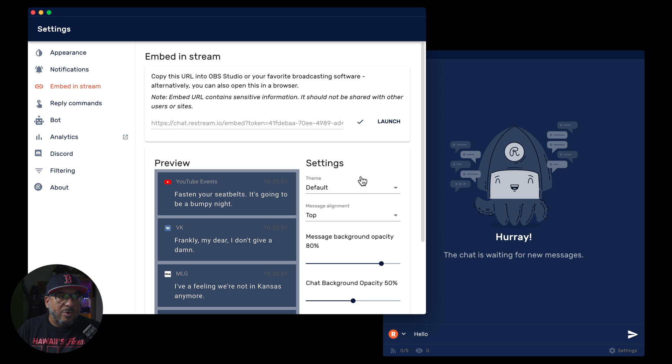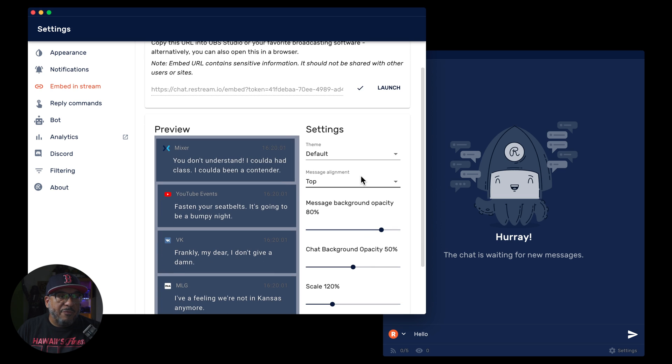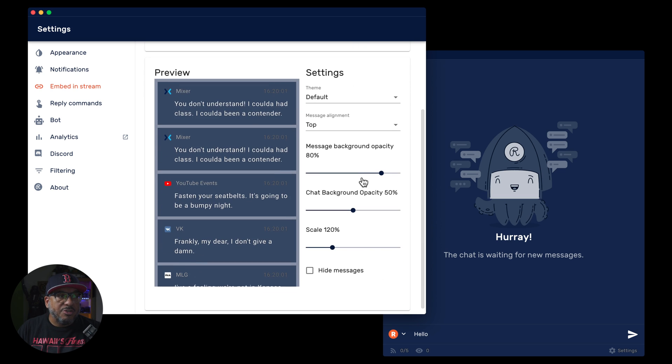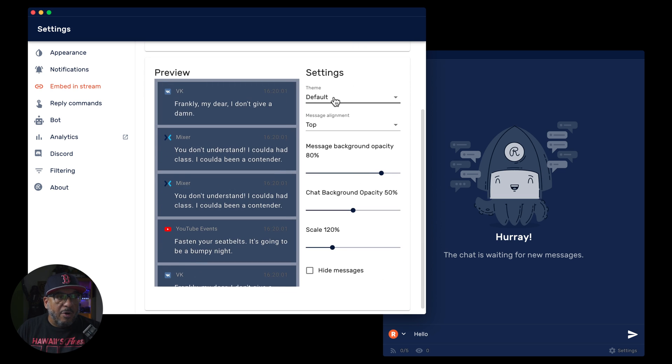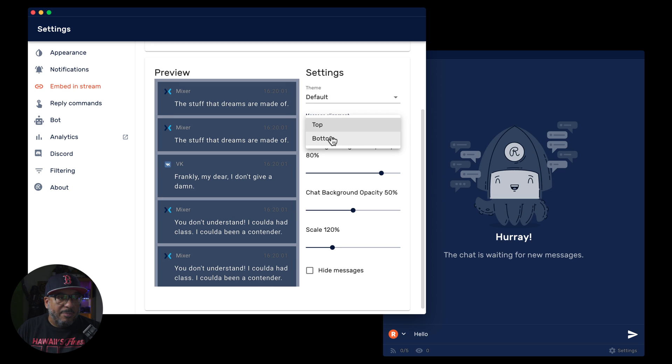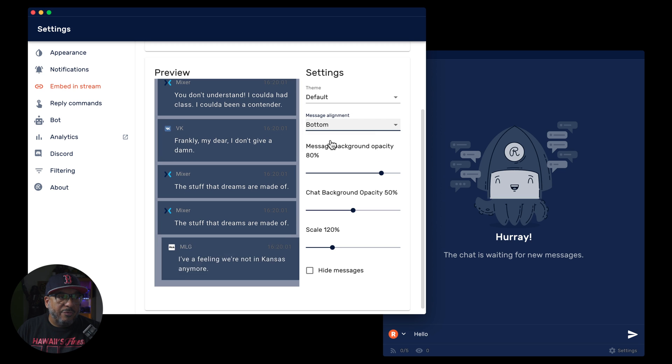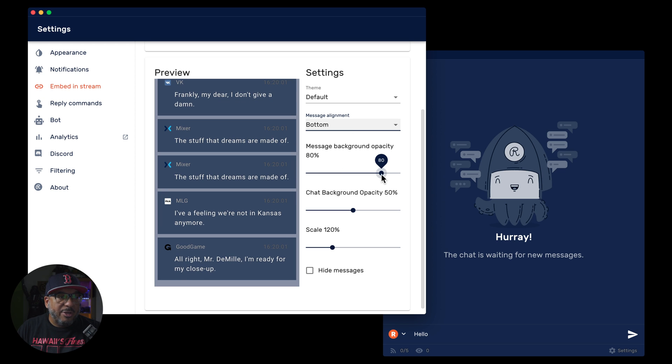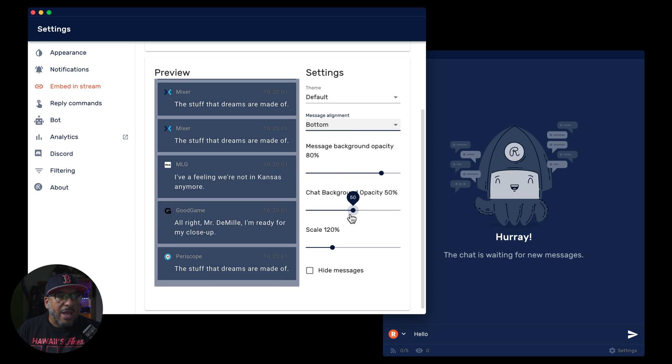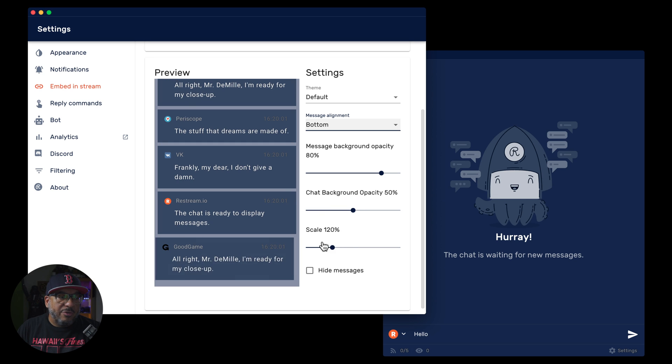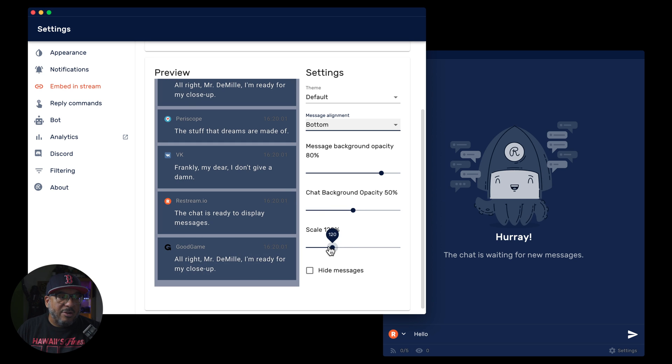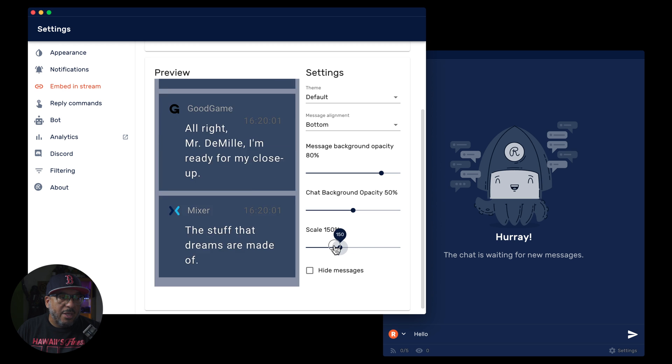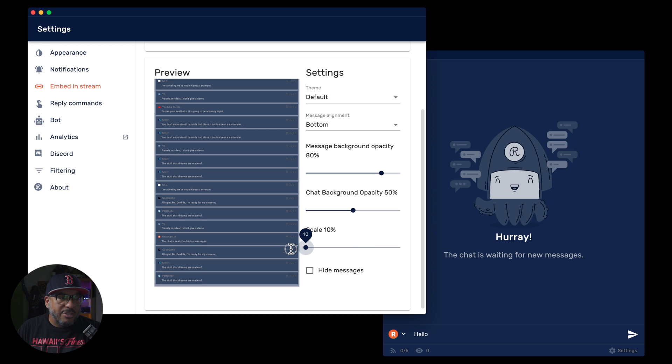You can use the default theme. You can have your messages in line from either top or bottom. I like to do it from the bottom. You can adjust the opacity for your background, and you can also adjust the opacity for your chat, and you can scale the font. You can see here, I scaled it up to 120. This is the normal, at a hundred percent is the normal size.